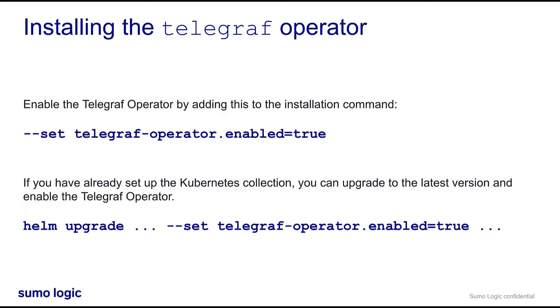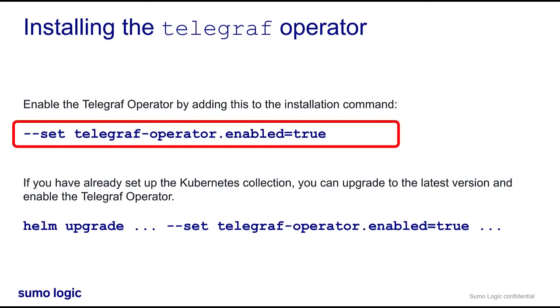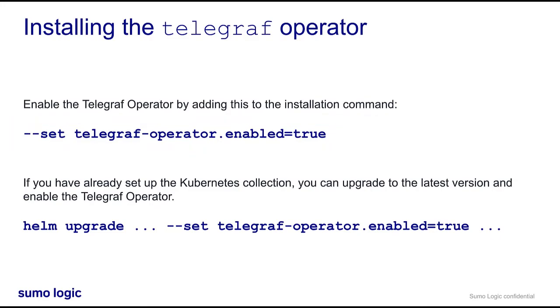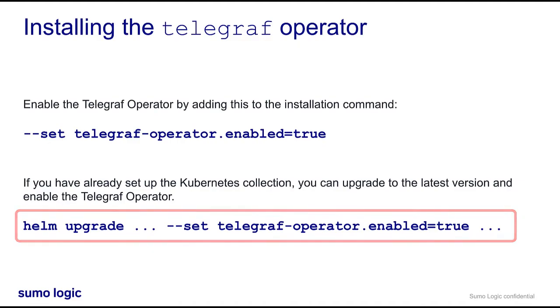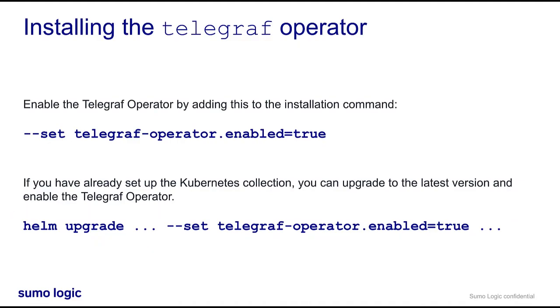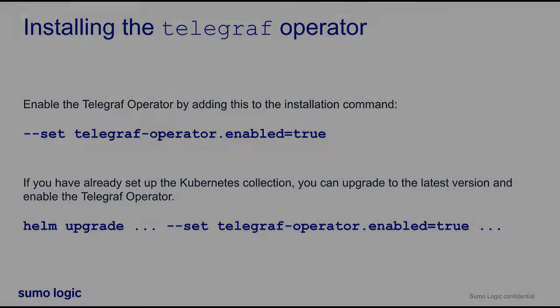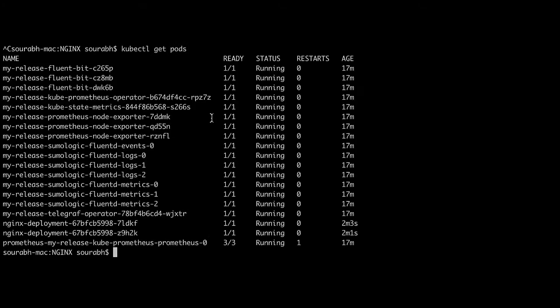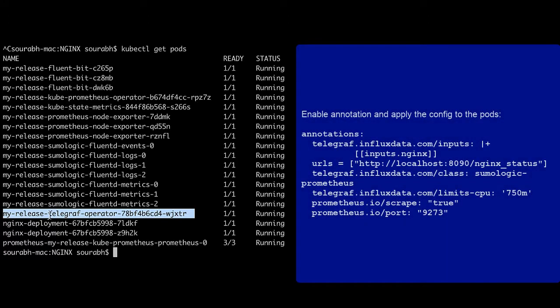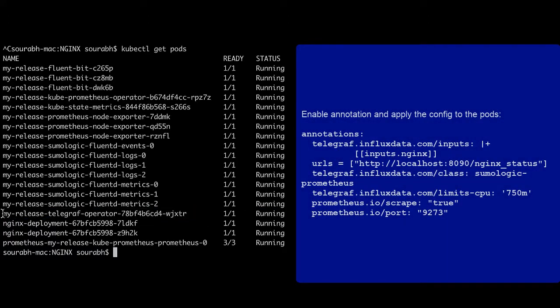While installing, make sure you enable the Telegraf operator by adding this to the installation command. If you have already set up the Kubernetes collection, you can upgrade to the latest version and enable the Telegraf operator. After the Telegraf operator pod is ready, add the following annotations to your NGINX pods from which you want to collect metrics.